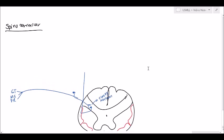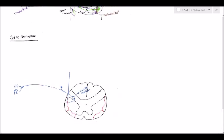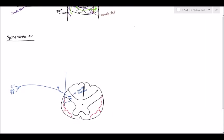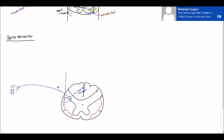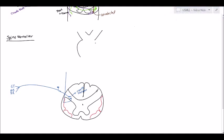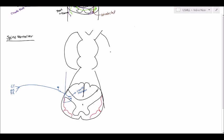If we just show the midbrain, pons, medulla oblongata, and the spinal cord. And behind this is the cerebellum.